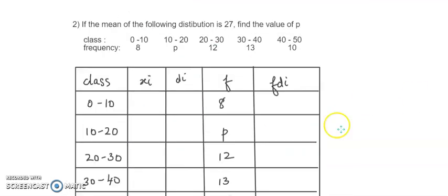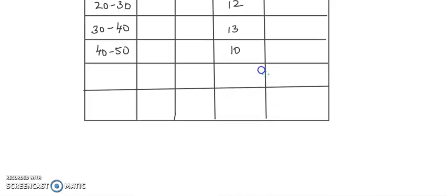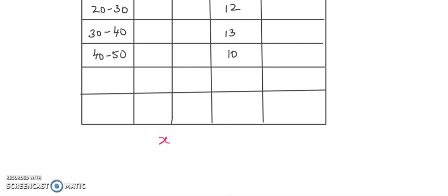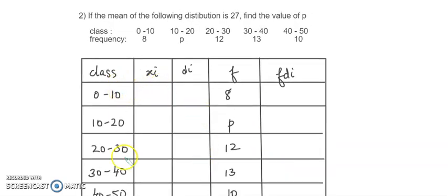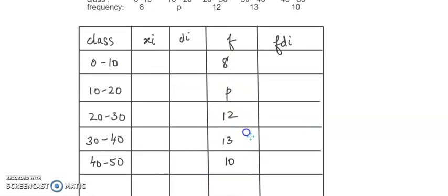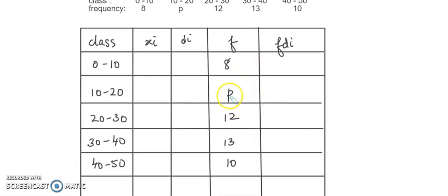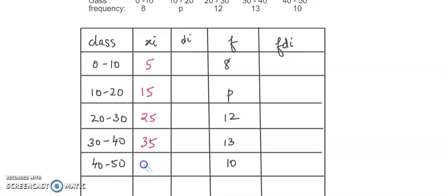Let's take the next question. Here the mean of the given distribution is 27, so x-bar is 27. The frequencies are given and the missing frequency is listed as p. We'll solve it by the assumed mean method. Mid values: 10 divided by 2 = 5, 30 divided by 2 = 15, 50 divided by 2 = 25, 35 and 45. The exact center value is 25.